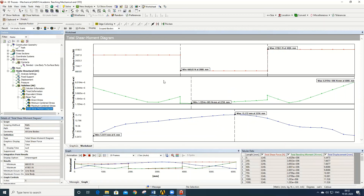This is the complete procedure used to solve the 3D truss problem in ANSYS Workbench. Thank you.